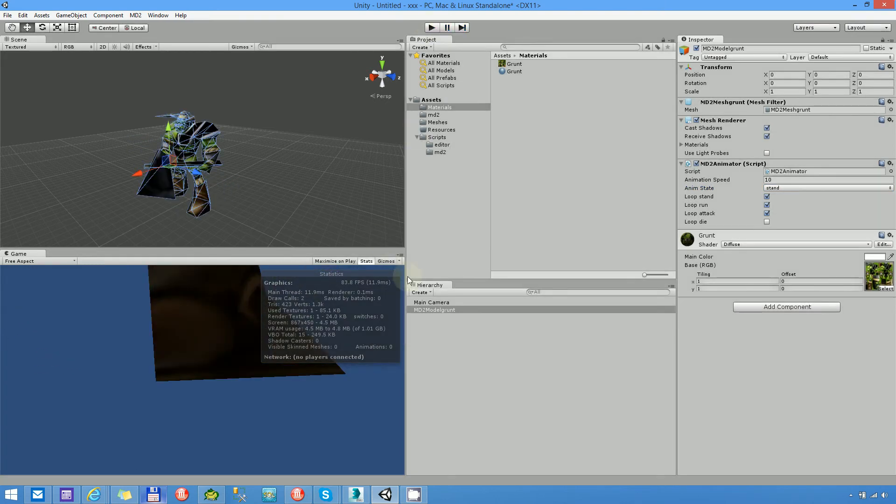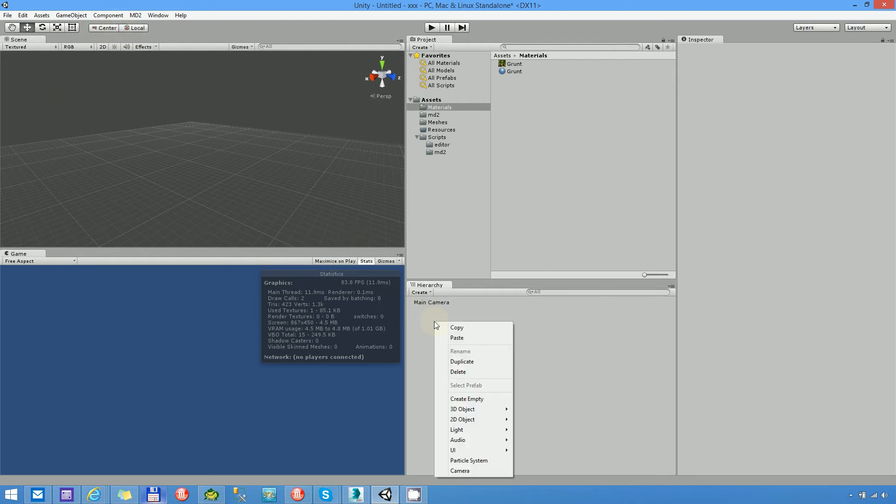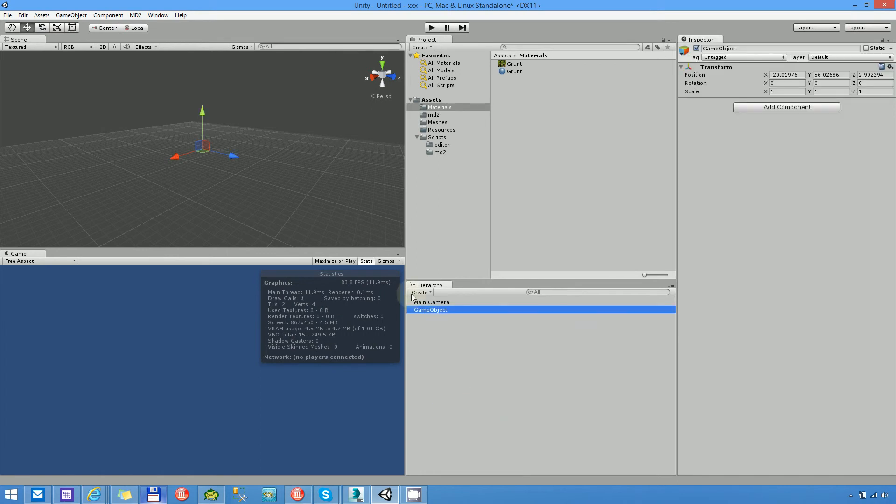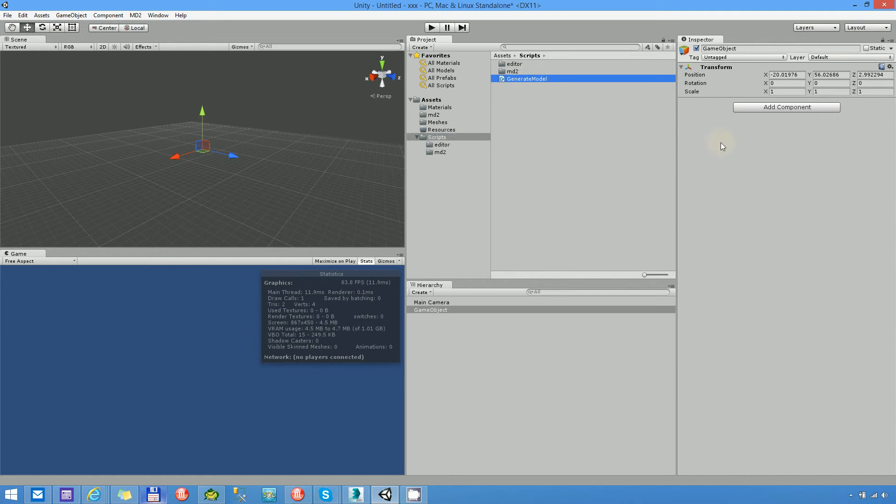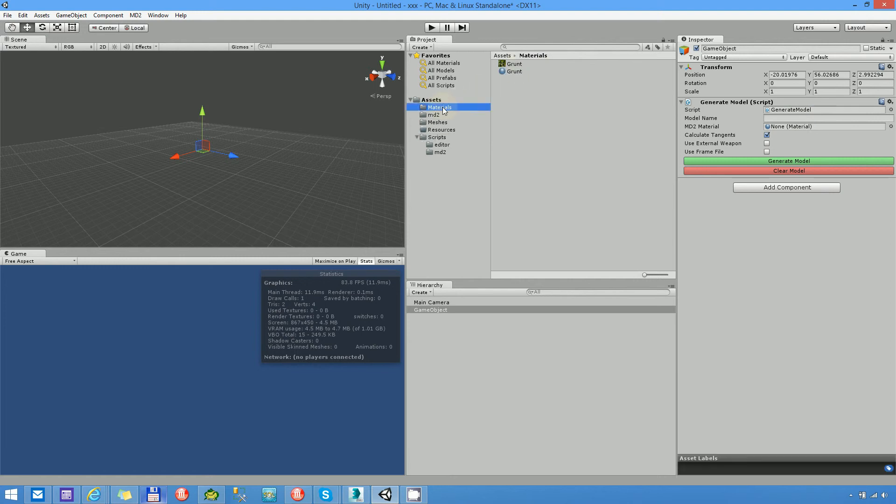What is the other way to import a model? You can import a model not only by editor but by a script. For that create an empty game object and add the generate model script from this directory.